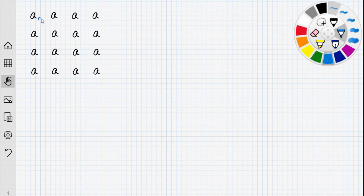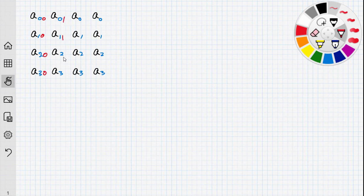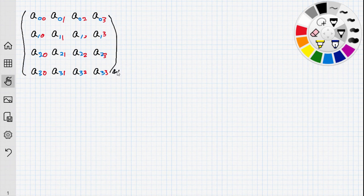I will label the elements: row 0 has elements 0,0,0,0; row 1 has 1,1,1,1; row 2 has 2,2,2,2; row 3 has 3,3,3,3. Then I will label the columns 0, 1, 2, 3. So we have a 4 by 4 matrix.